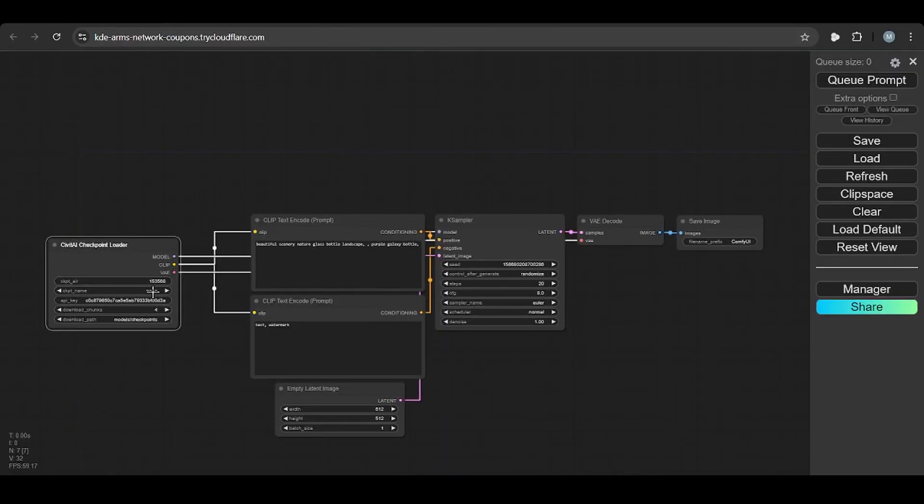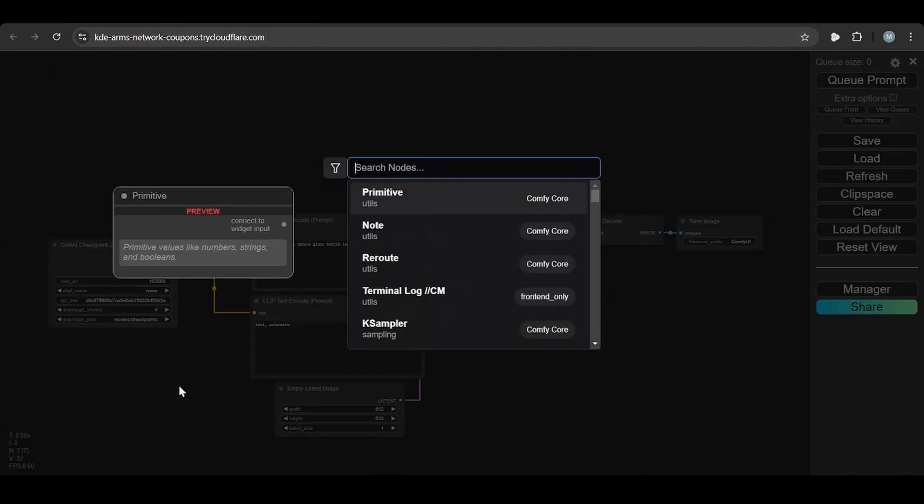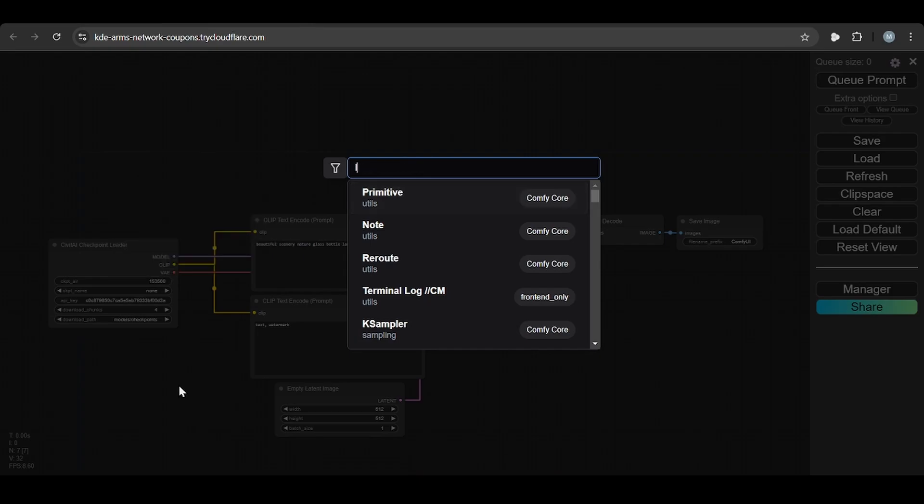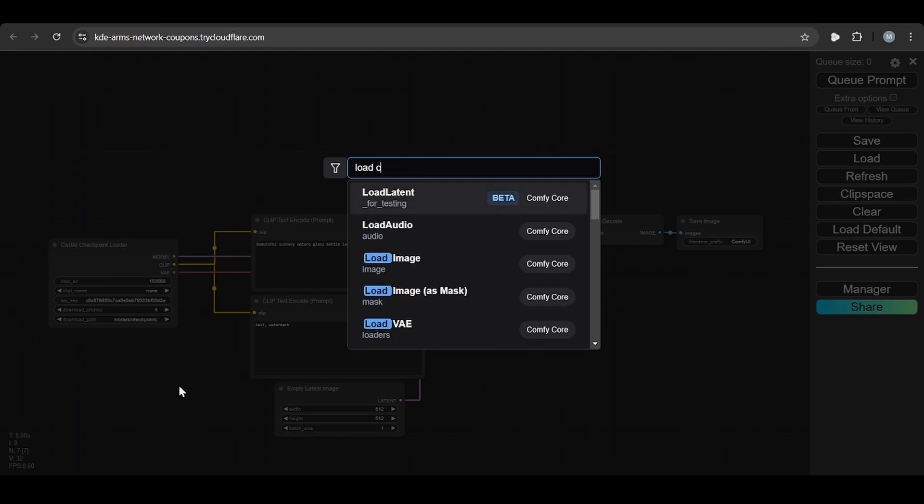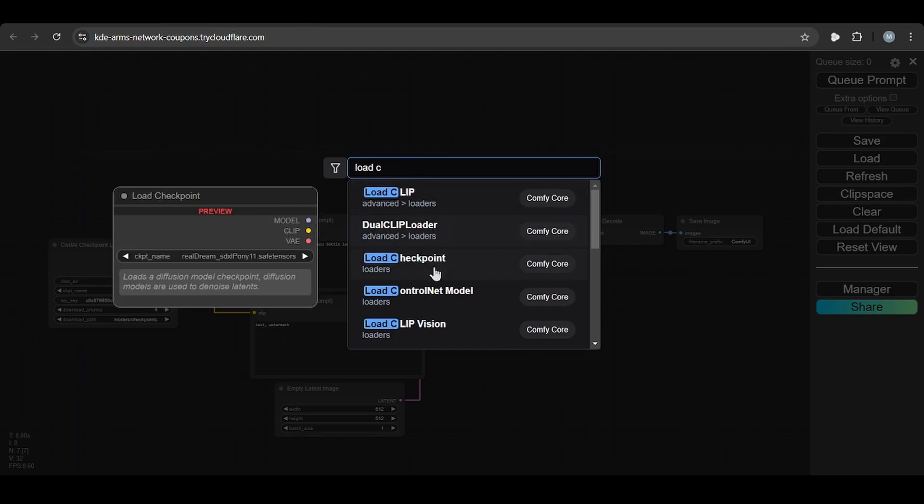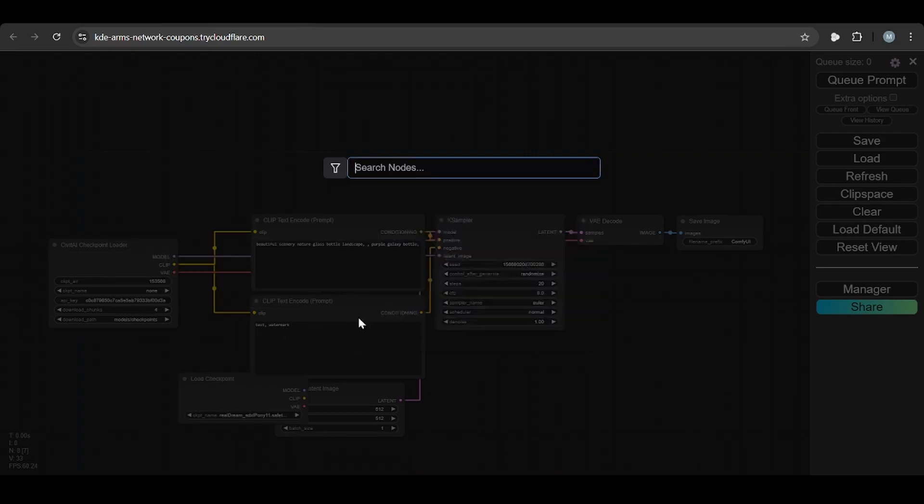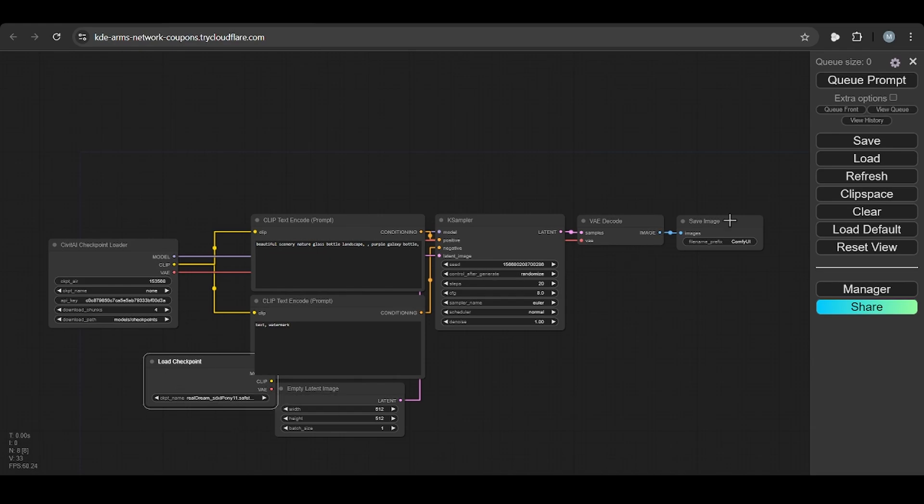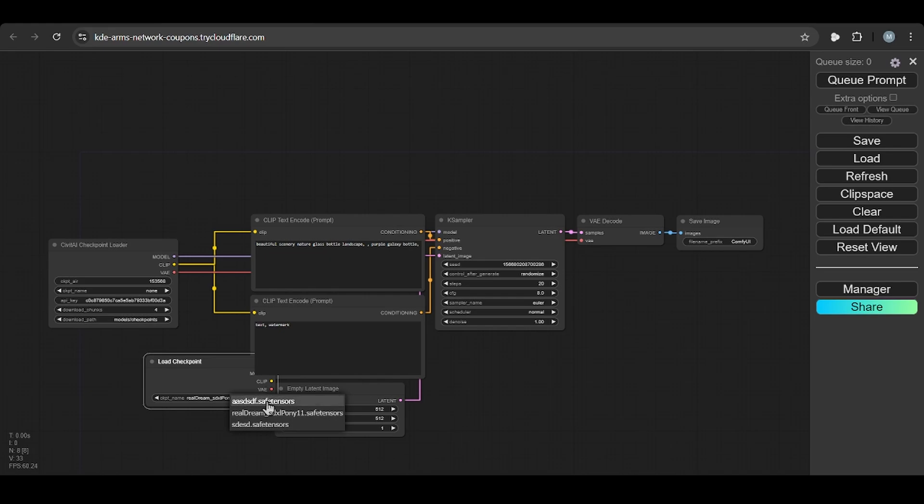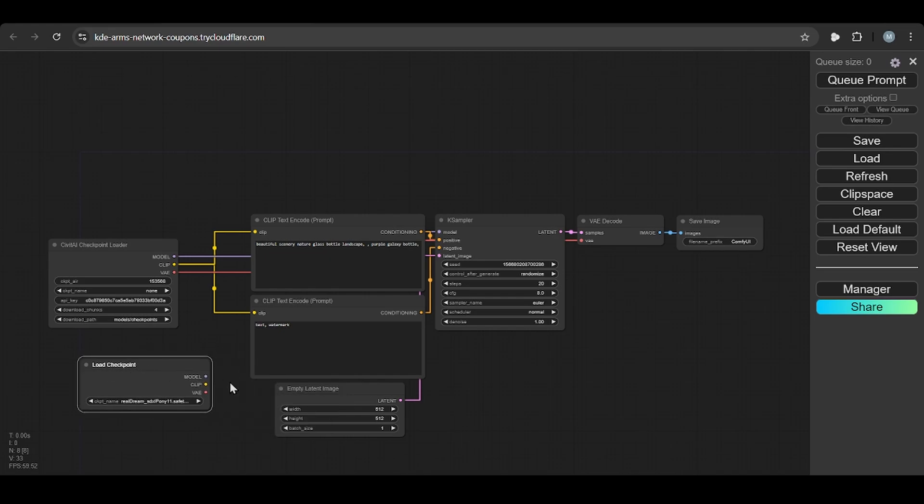You can see here also, using load checkpoint, load checkpoint. So you come here, you can see this also. When you refresh, refresh it, now you have seen this one, safetensors file also.